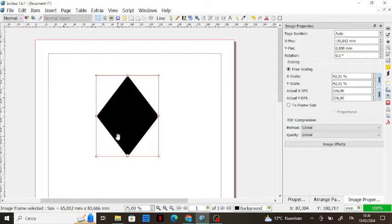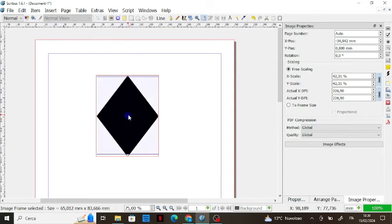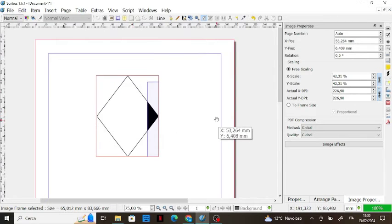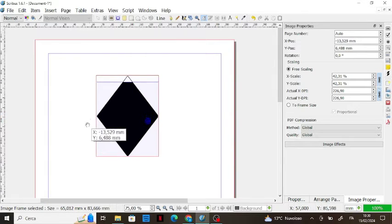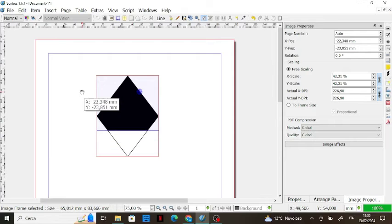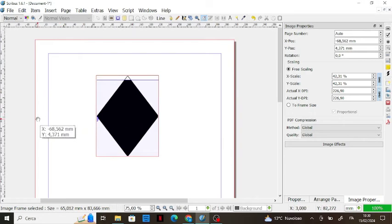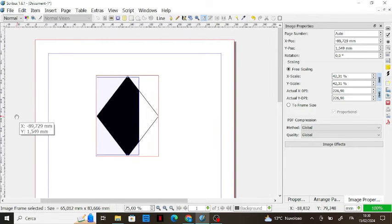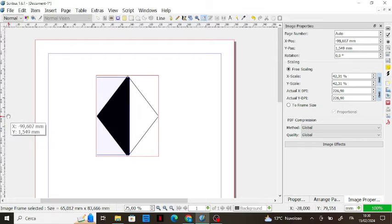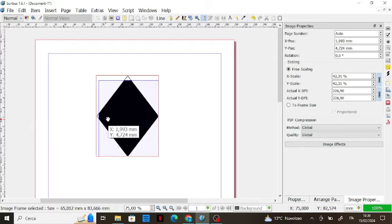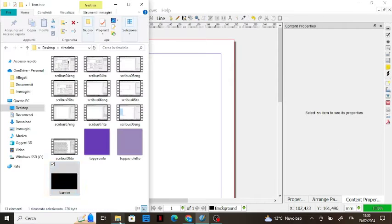If you want to move the image inside the image frame, double-click on the image — it will turn blue — and then you can move it as you wish to better center it or position it, leaving blank spaces where you want them.